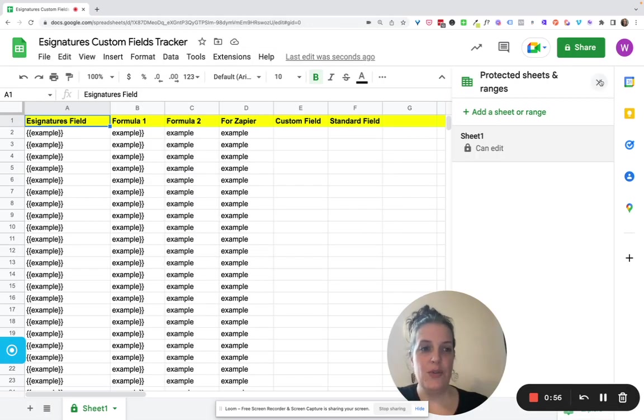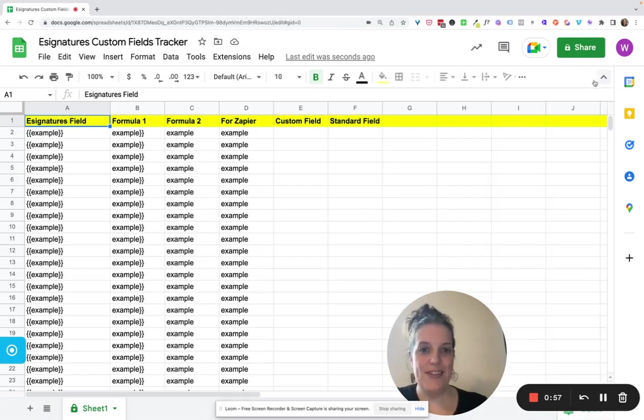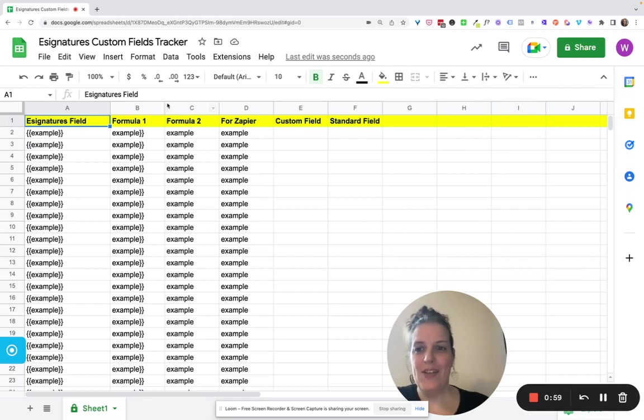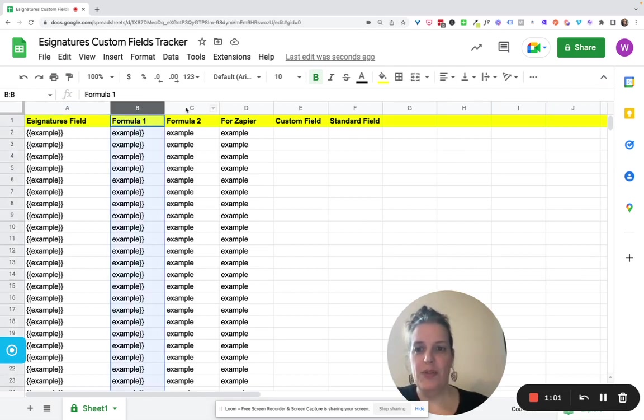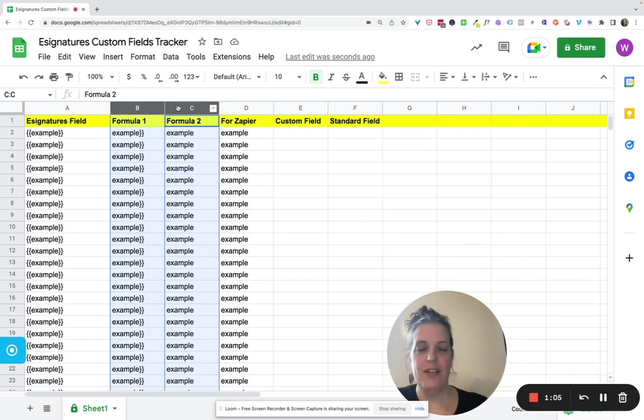Now on to the columns. This gets a little bit more fancy. So you would select the columns that you want to protect. In my case, B and C. There is formulas in here that I don't want my students messing with.